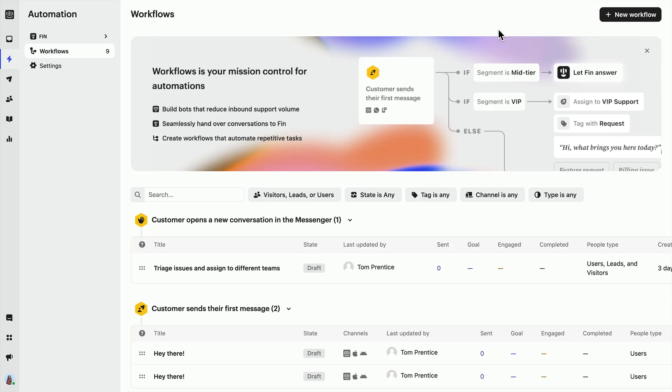In this lesson, we're going to create a short bot and set it live to ourselves as a test. Let's dive in.